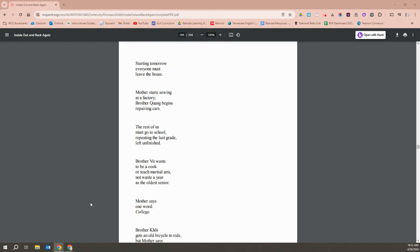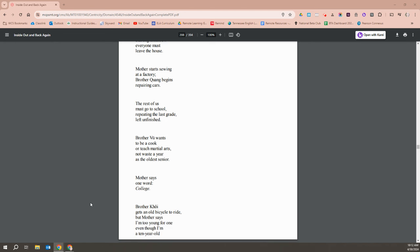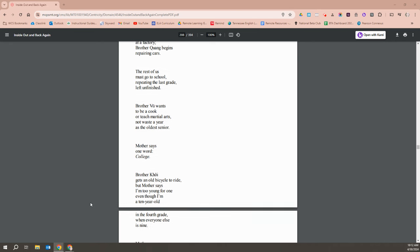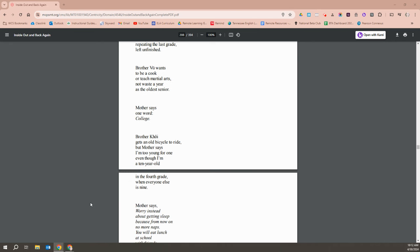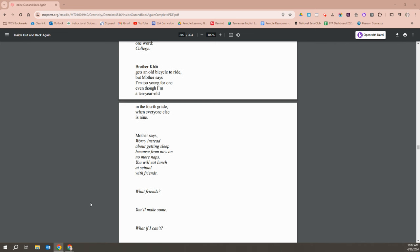Starting tomorrow, everyone must leave the house. Mother starts sewing at a factory and Brother Quang begins repairing cars. The rest of us must go to school, repeating the last grade left unfinished. Brother Vu wants to be a cook or teach martial arts, not waste a year as the oldest senior. Mother says one word, college. Brother Quang gets an old recycled bicycle to ride, but Mother says I'm too young for one, even though I'm ten years old in fourth grade when everyone else is nine.